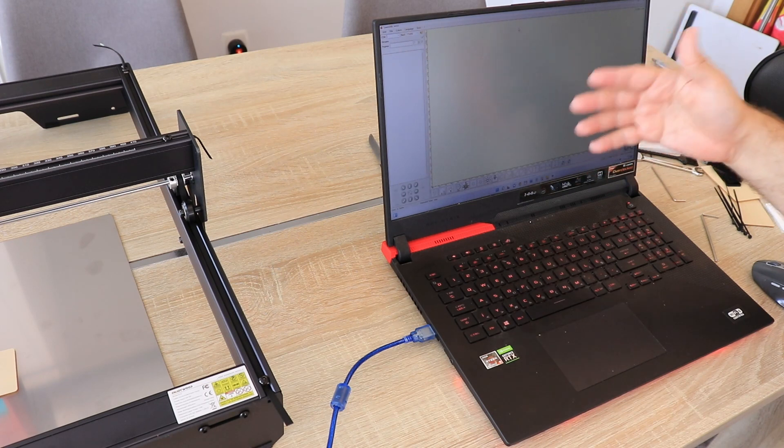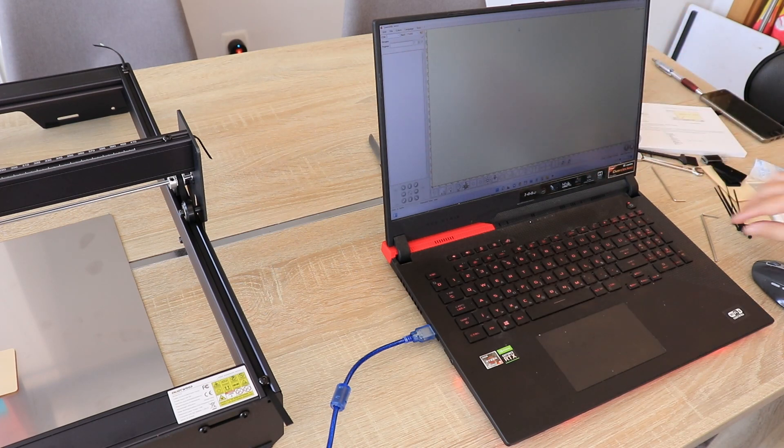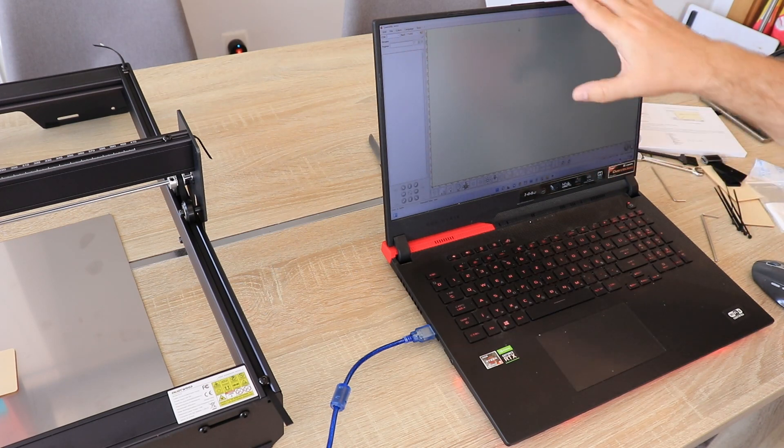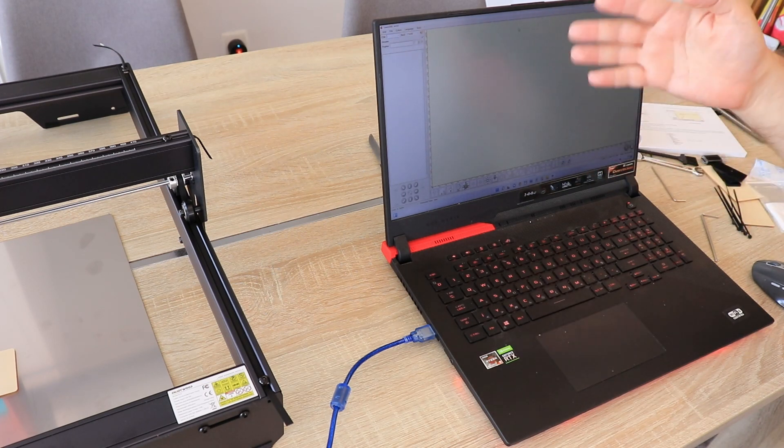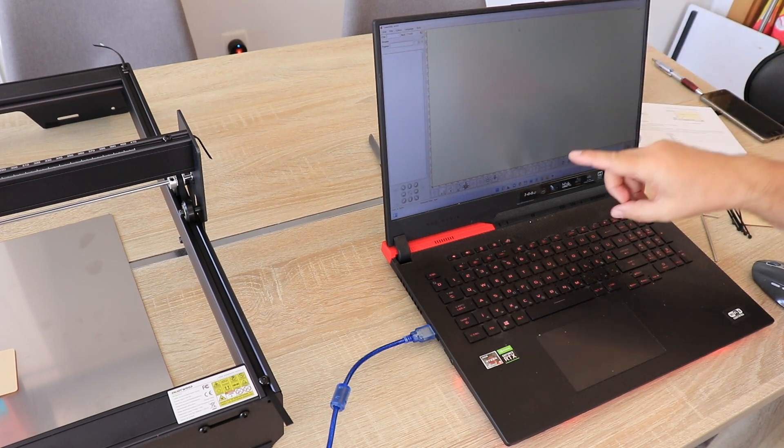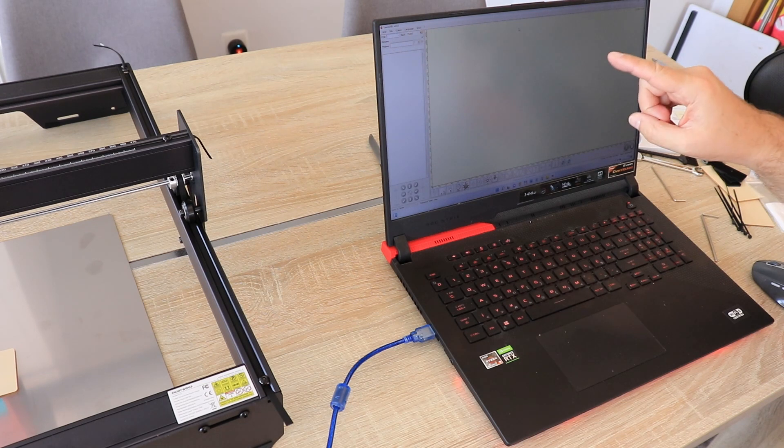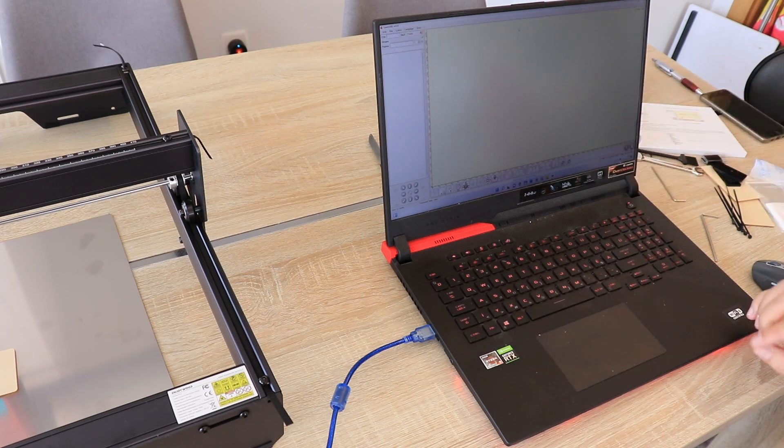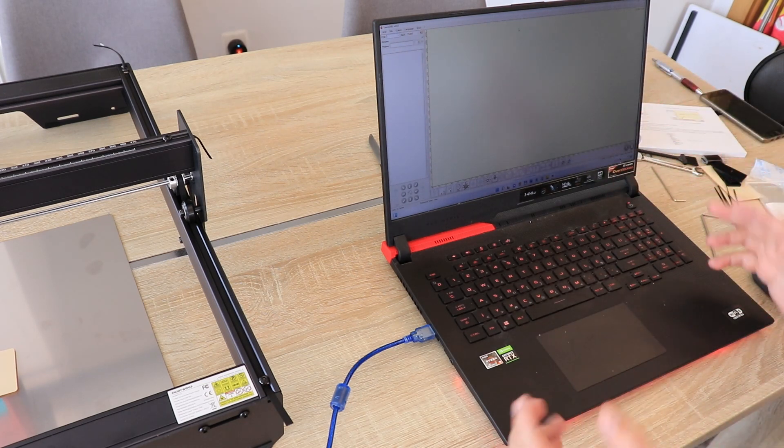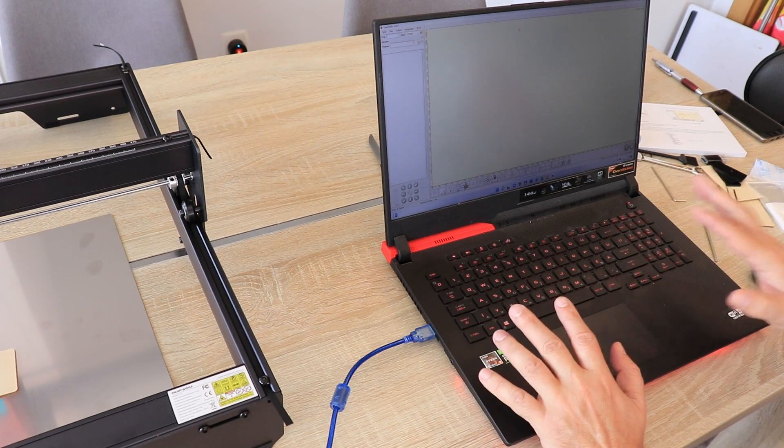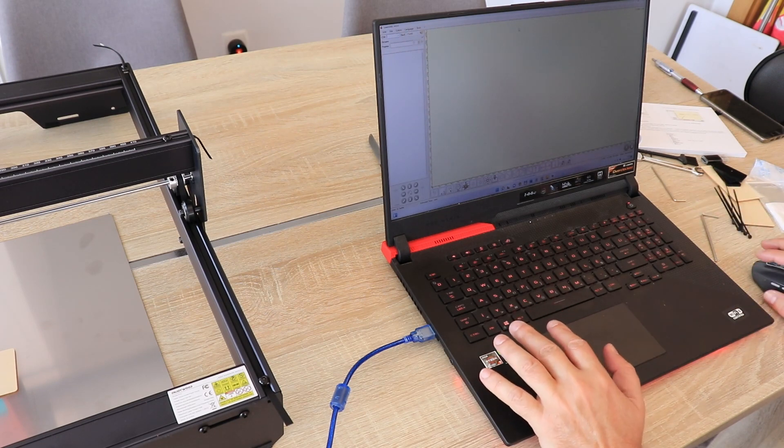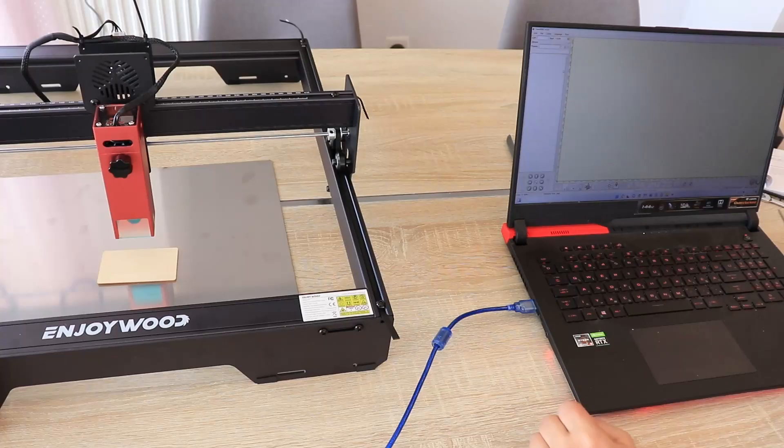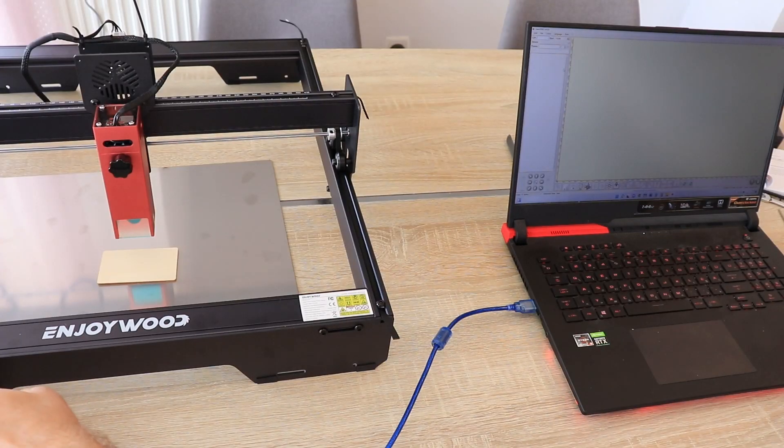I installed and started the LaserGRBL software, which I will use. It's free software, but available only for Windows. Mac and Linux users can use Lightburn for example, but it is not completely free software.